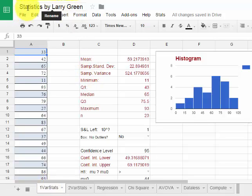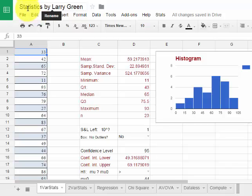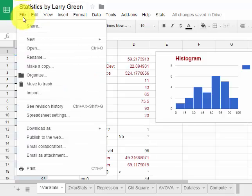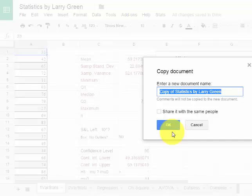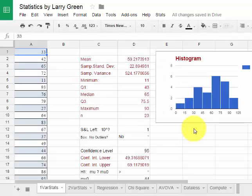If this is your first time using this program, you start out by going to File and then make a copy. Give it a name and hit OK. This isn't my first time, so I'm just going to cancel it and not do that.